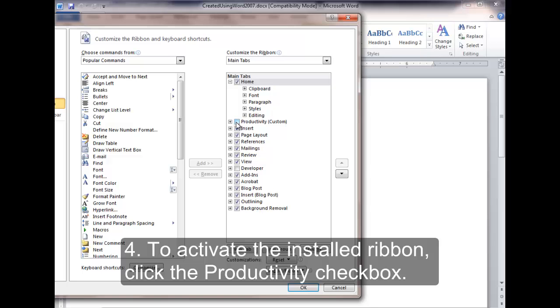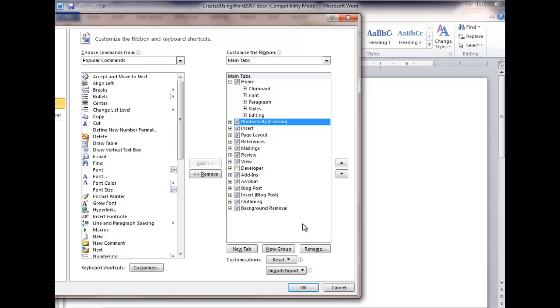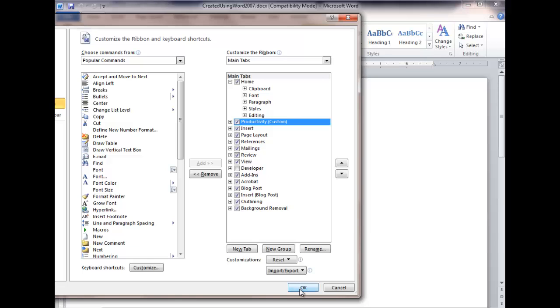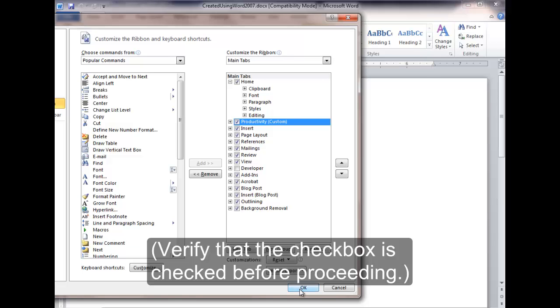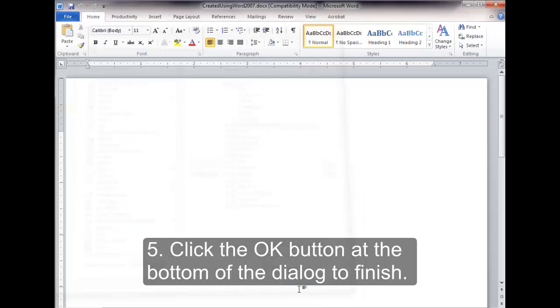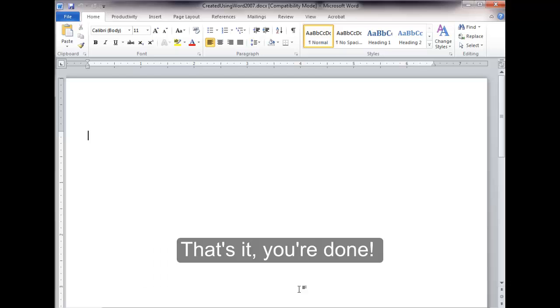Fourth, to activate the installed ribbon, click the Productivity checkbox. If the box is already checked, the ribbon is already active. Verify that the checkbox is checked before proceeding. Fifth, click the OK button at the bottom of the dialog to finish. That's it. You're done.